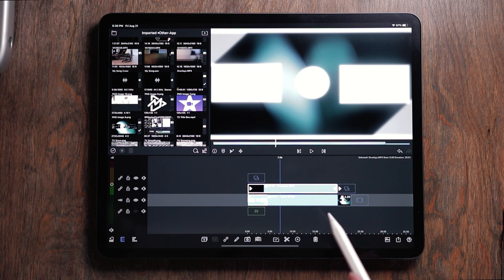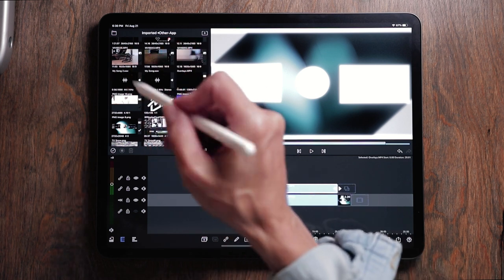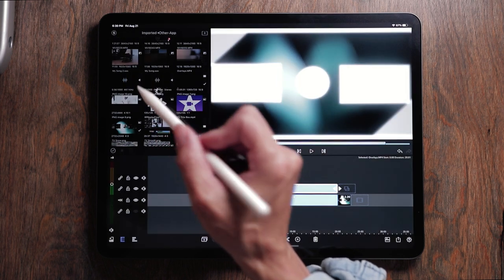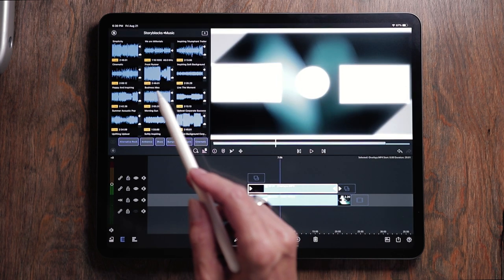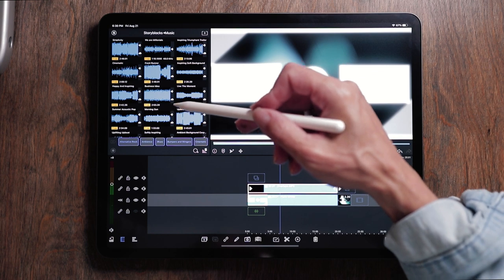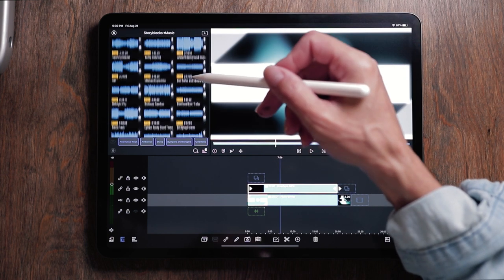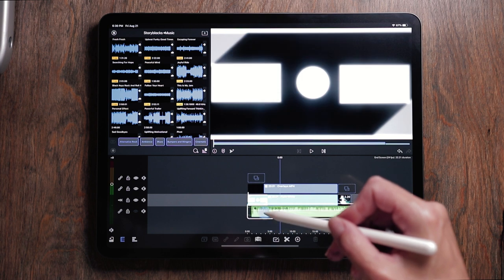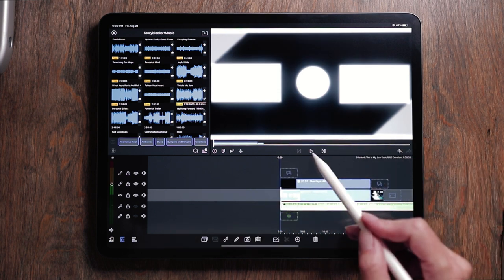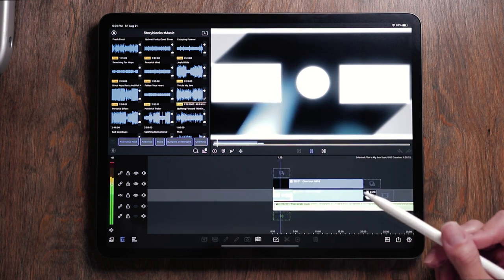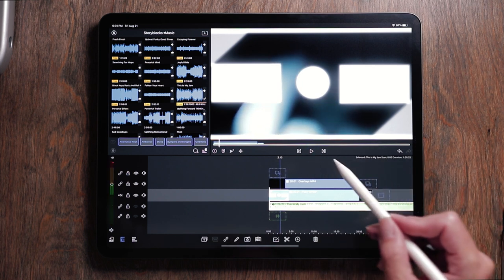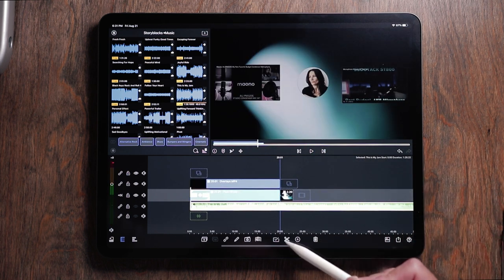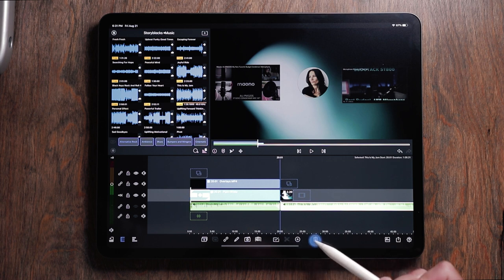So what would be the next step? Let's go ahead and choose some music. So let's go up here and go to story blocks. Now I know not everyone has a story block subscription. So I'll just go ahead and pick something that's free. Let's hear what this sounds like. Oh, that's perfect. So let's go all the way to the end of 20 seconds and we are going to cut that and get rid of it.